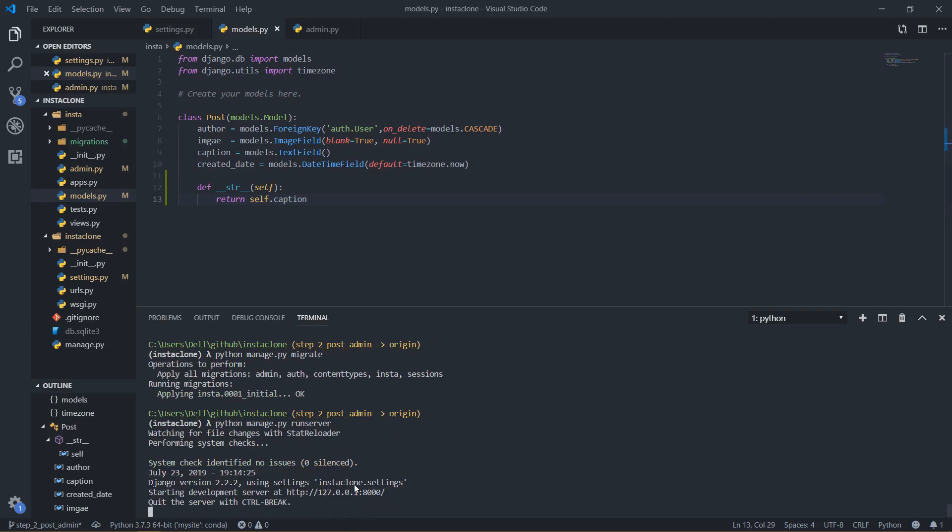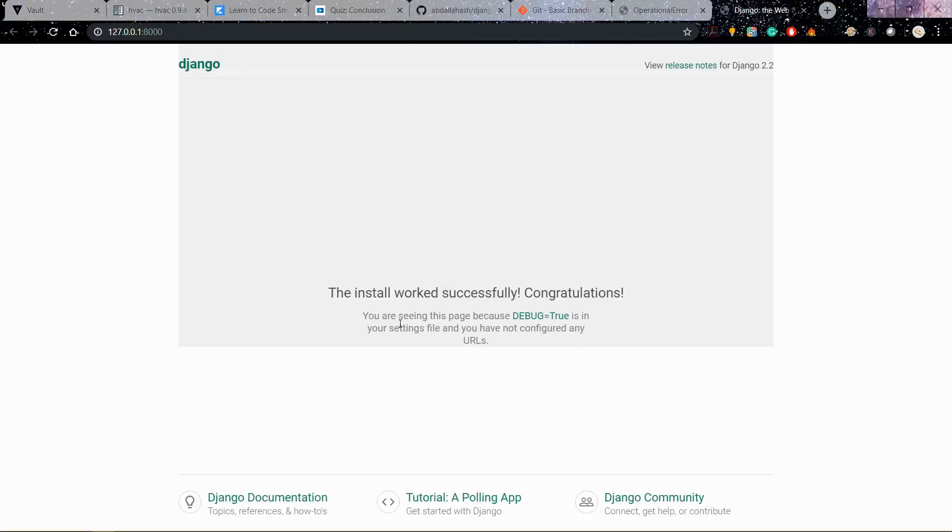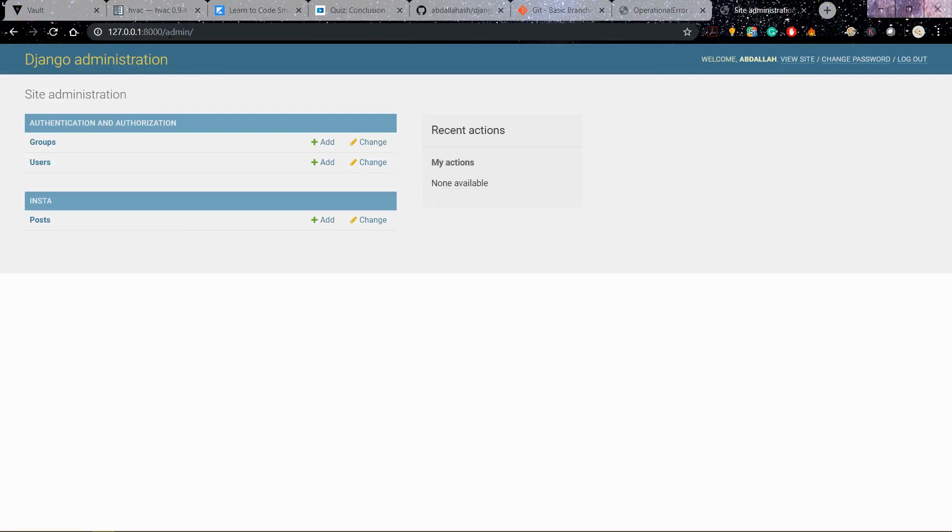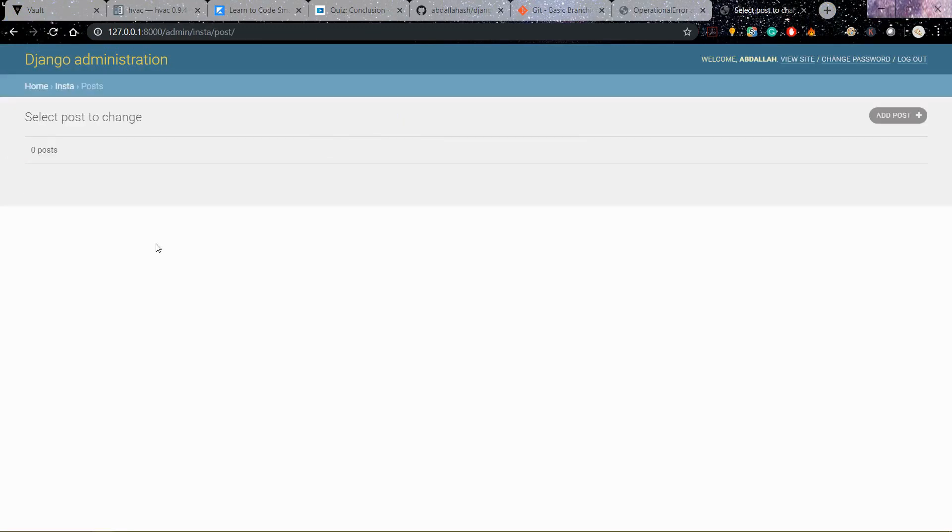And see if that actually works. I will go to my admin and yeah it does work and I will enter here.